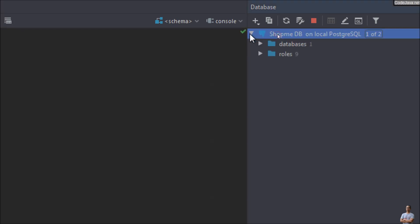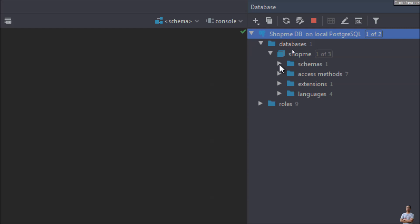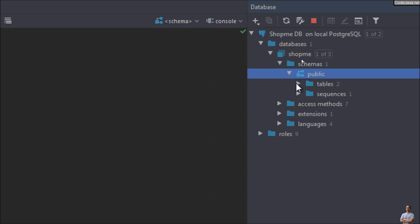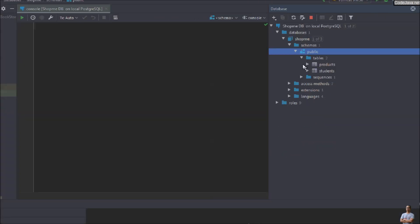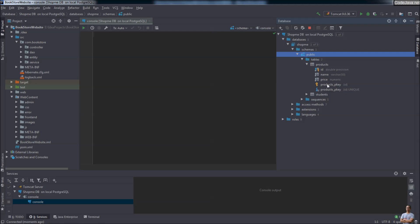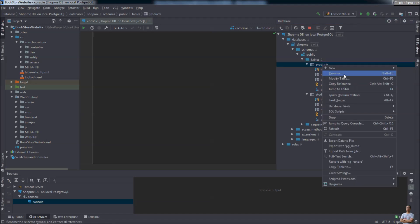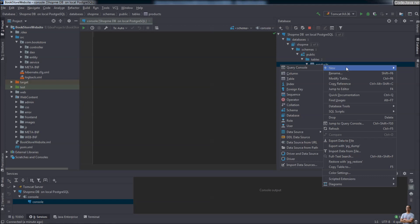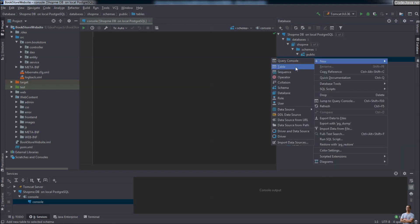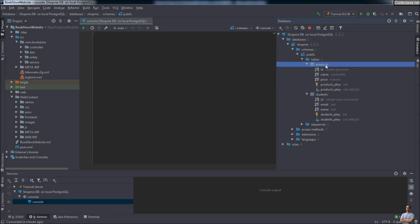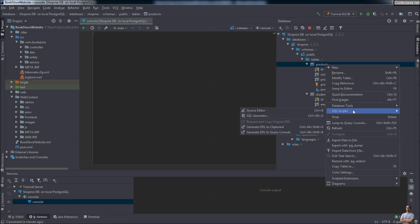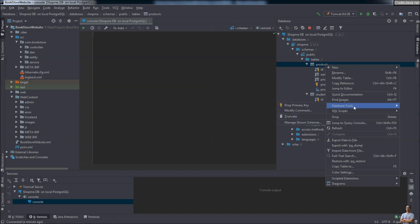You can click around here to expand the connection. You can see the database 'shopme', schema 'public', and there are two tables — products and students. You can see the columns in each table. Right-clicking shows the context menu of available actions. IntelliJ IDEA allows you to create a new table, sequence, and modify the structure of the table — almost everything you can do with the database right inside IntelliJ IDEA.